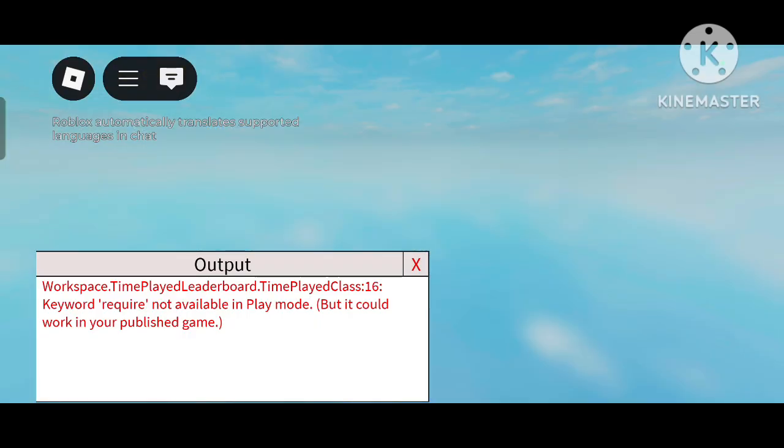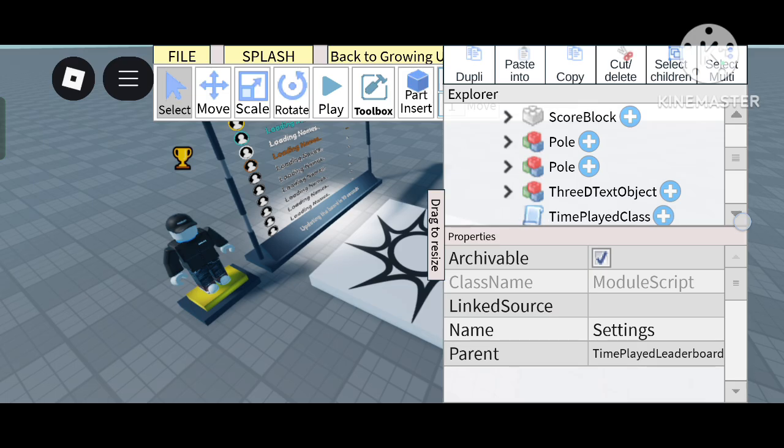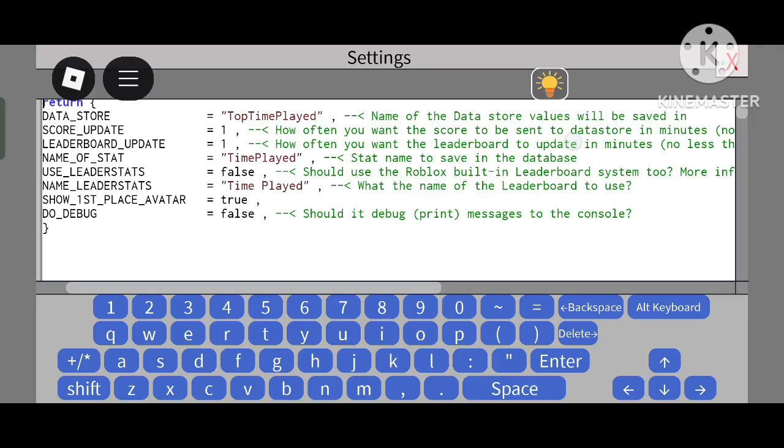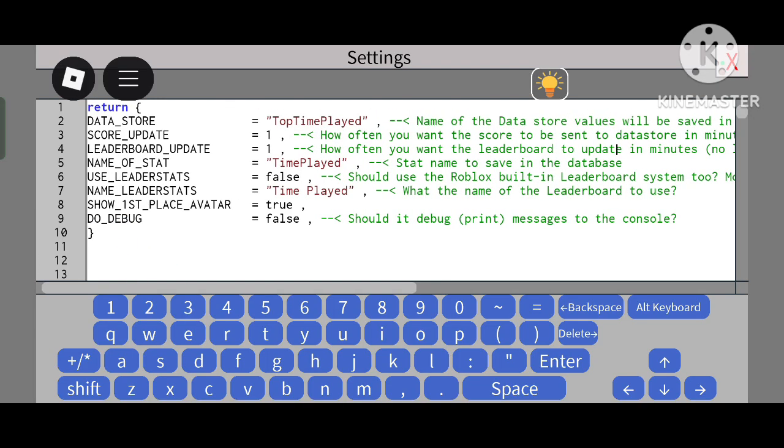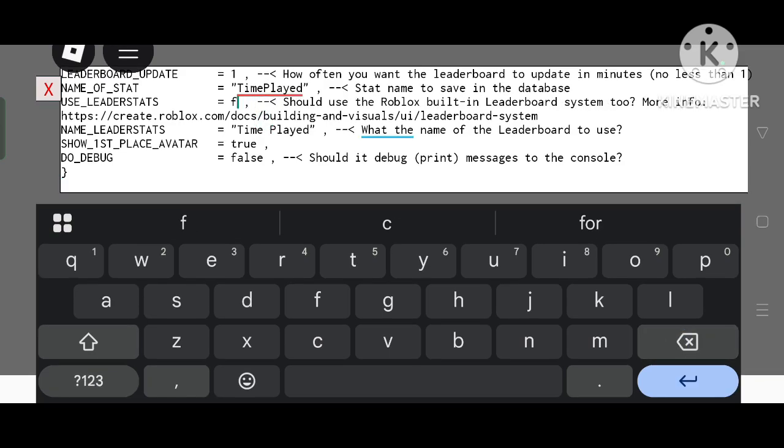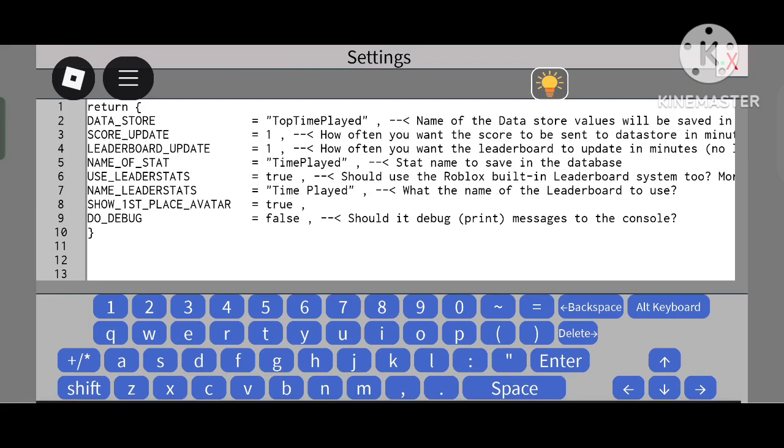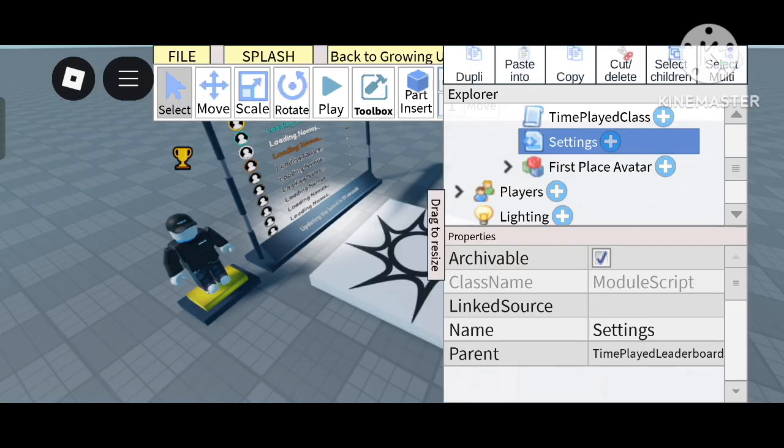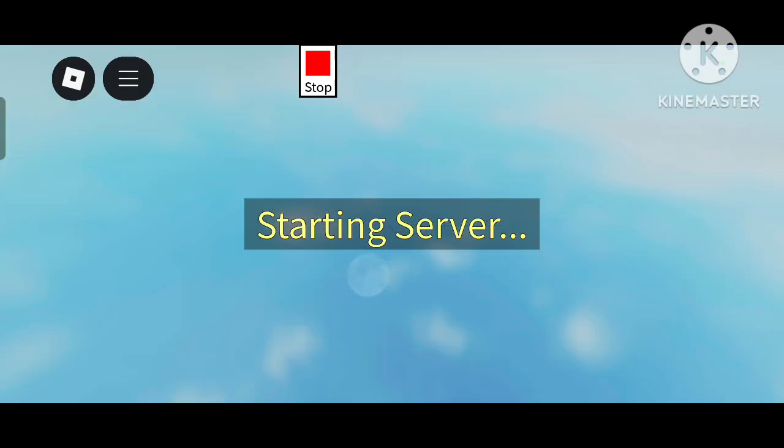Now I'll show you what 'Use Leader Stats' means. If you set this to True, it will be saved here and will appear in the leaderboard.